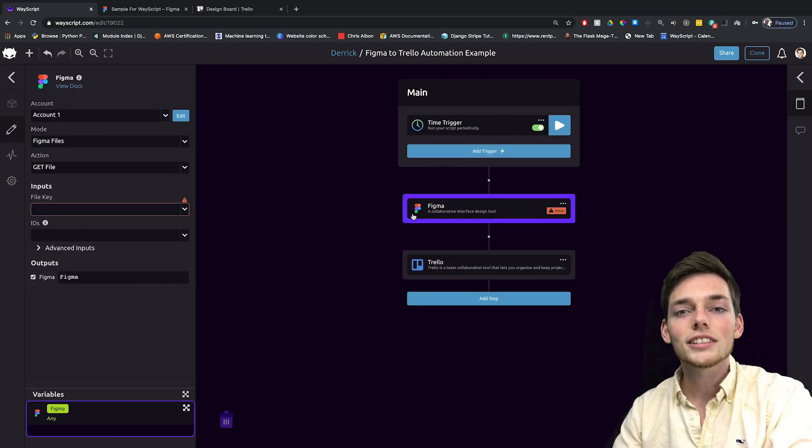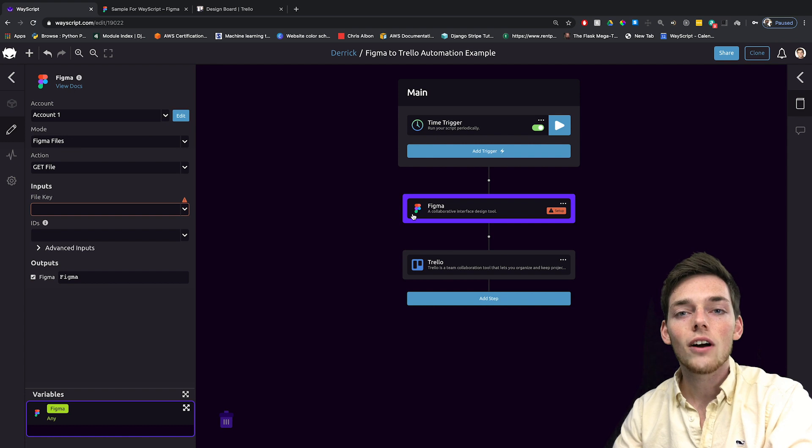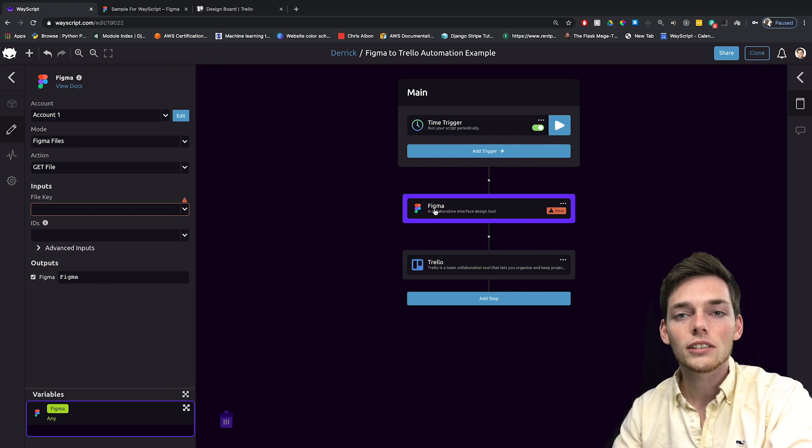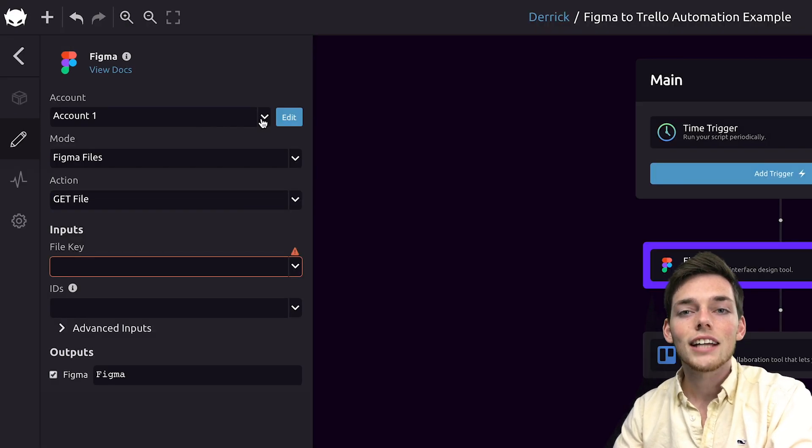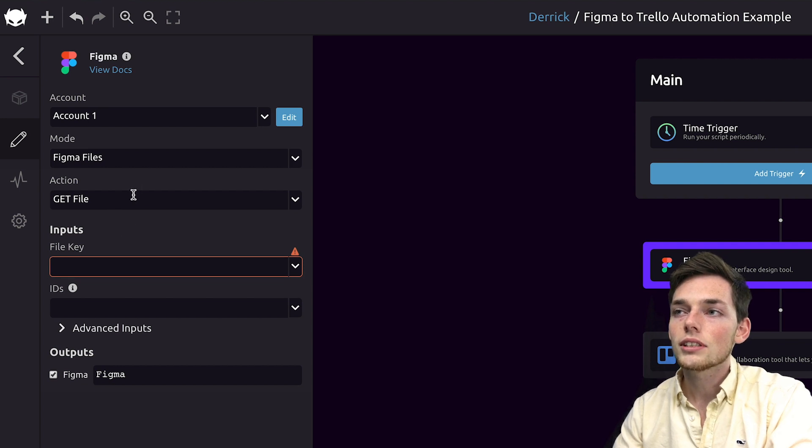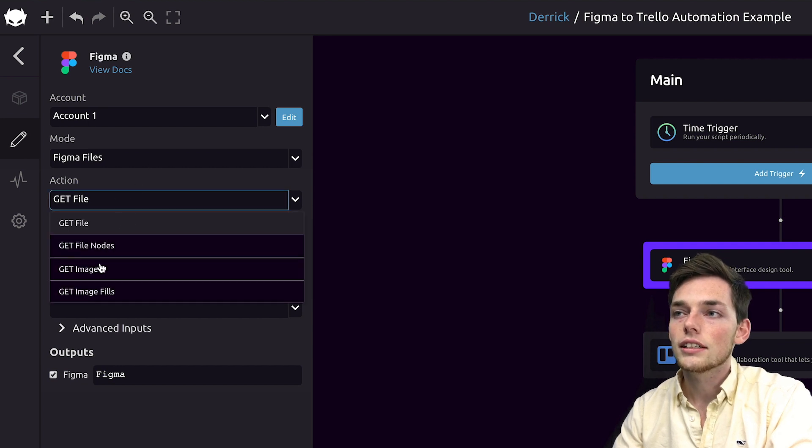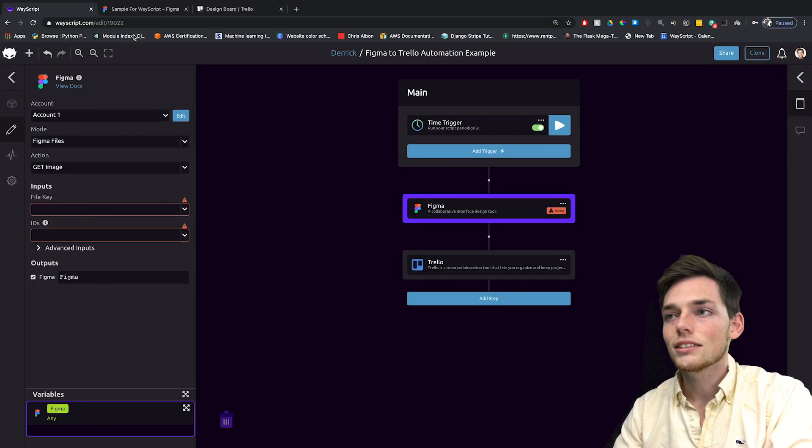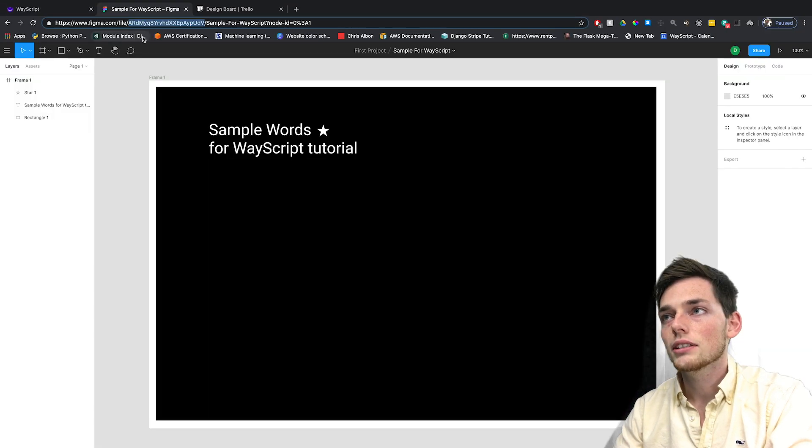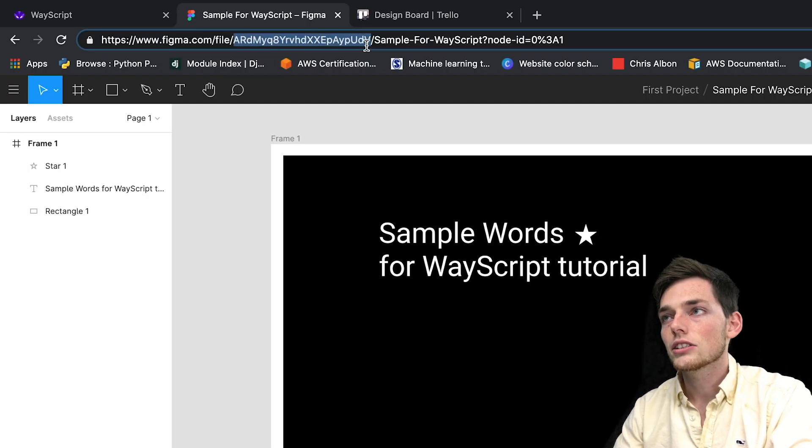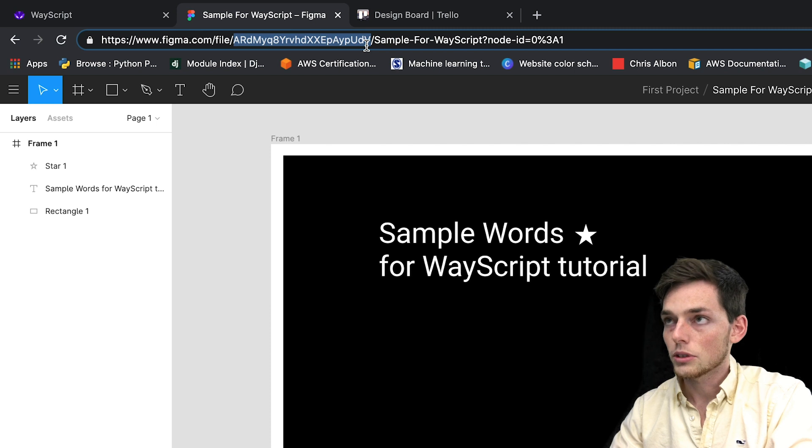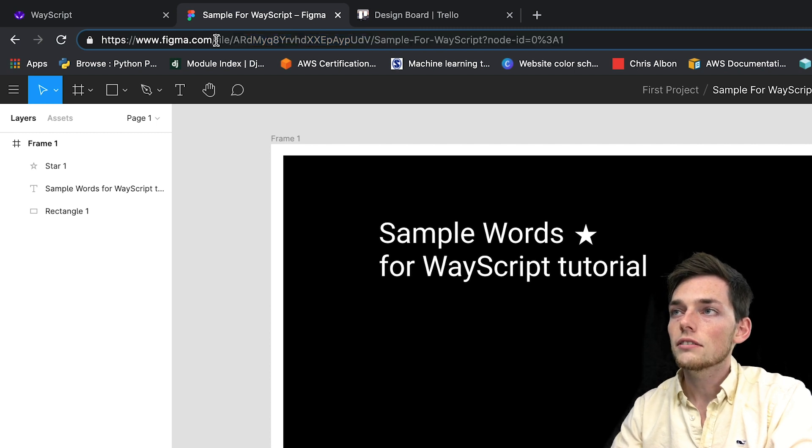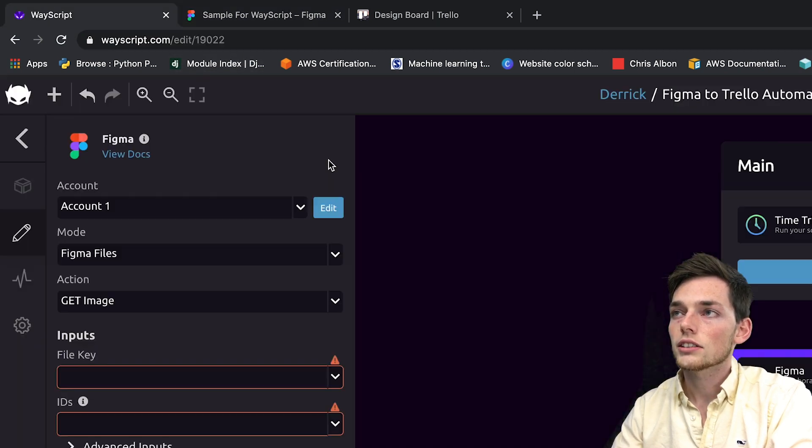The first time that you use Figma, you'll have to give authorization to WayScript to get your files. I've already added a Figma account, so that's why mine is account one. In this one, let's get an image from our Figma files. For the file key, we can go to Figma and get this string from the URL. It's directly following the file slash.